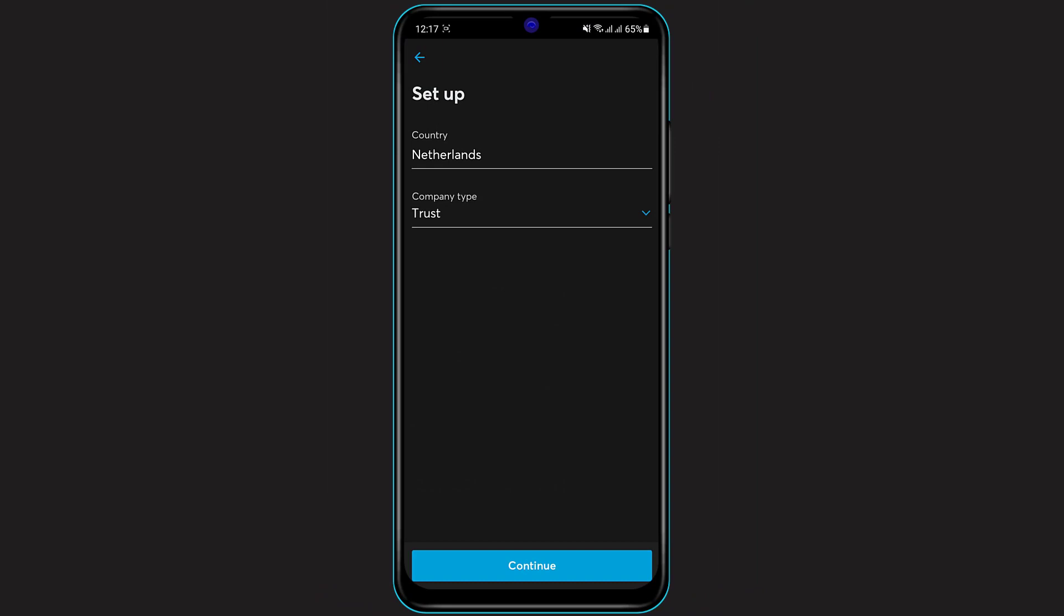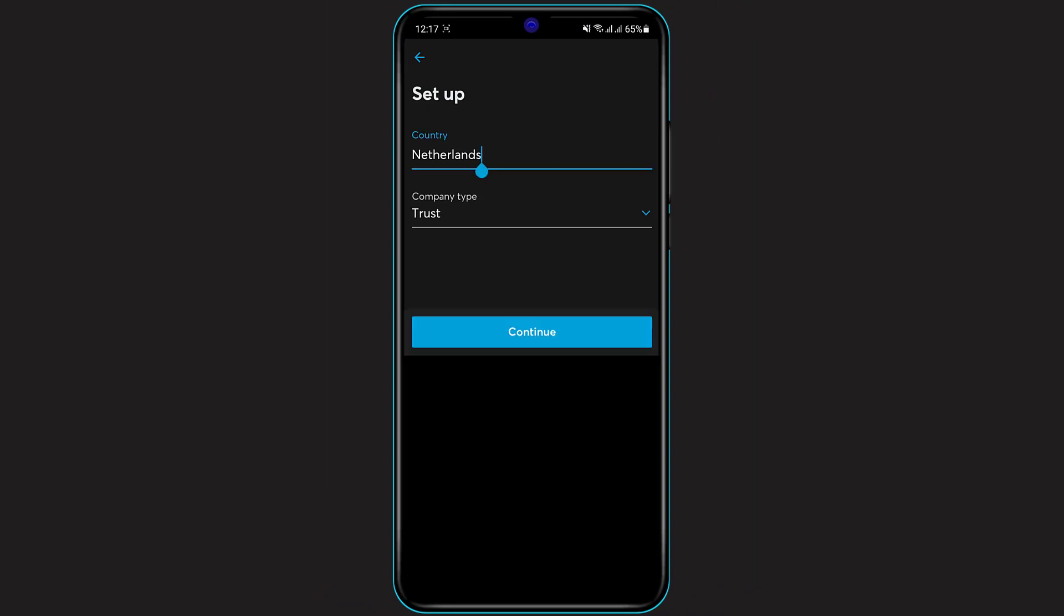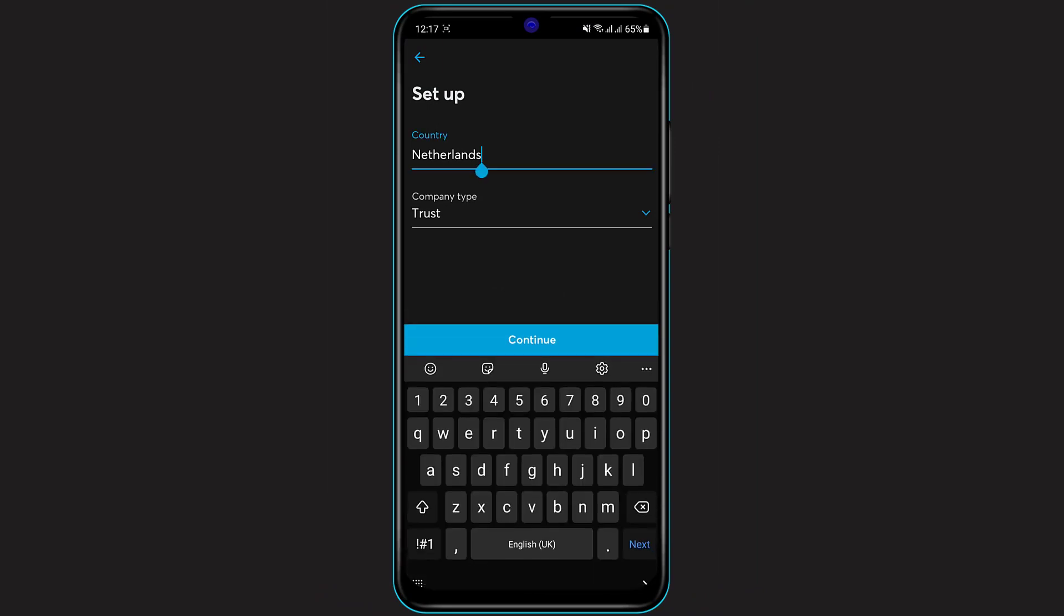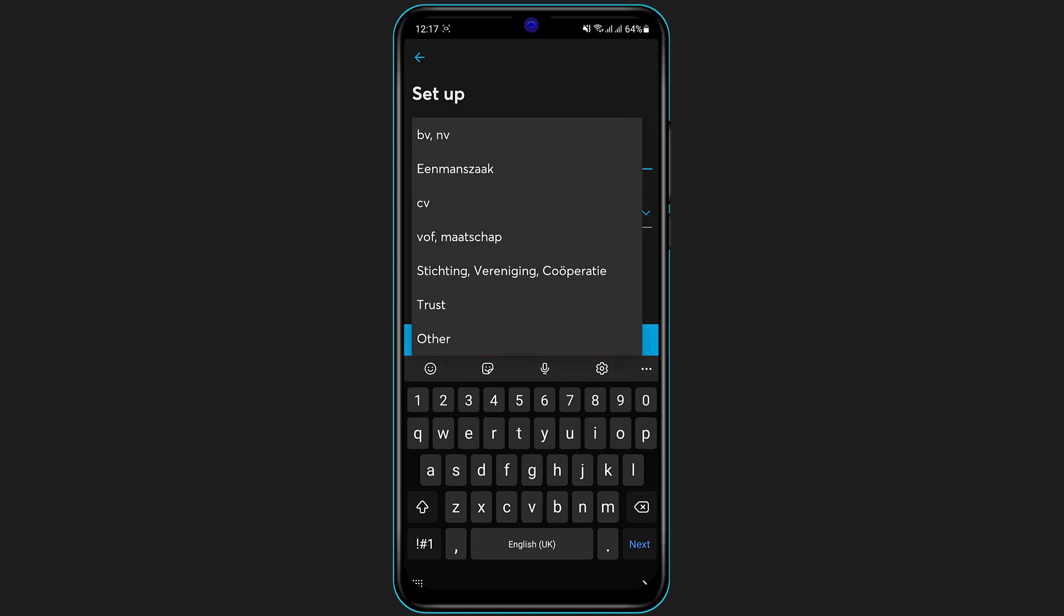Here, first of all you need to select your country while setting up your business account, and another thing you want to do is set up your company type.